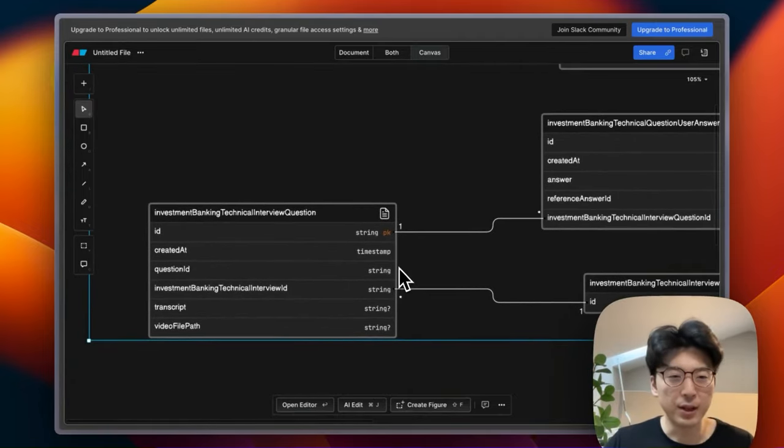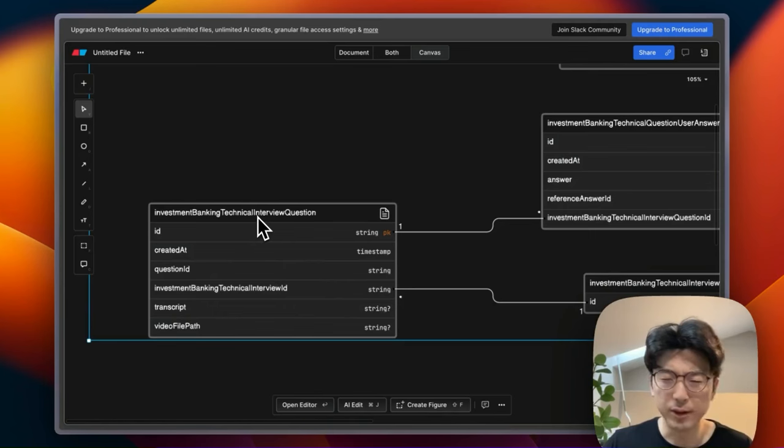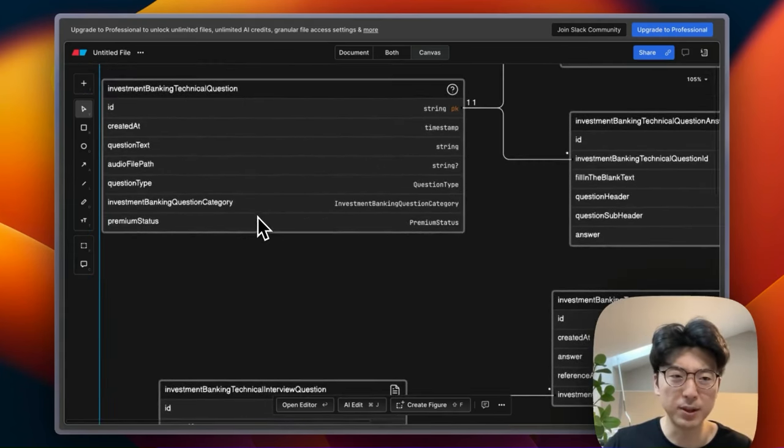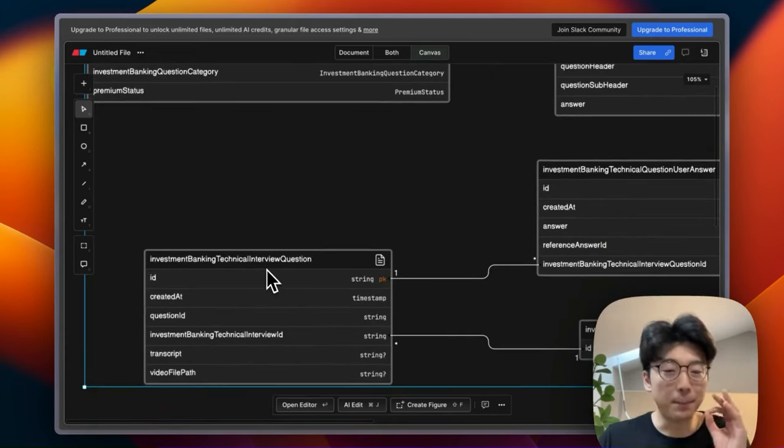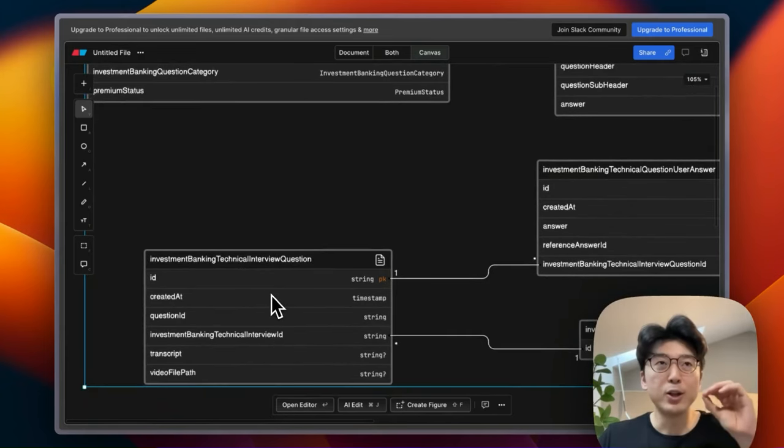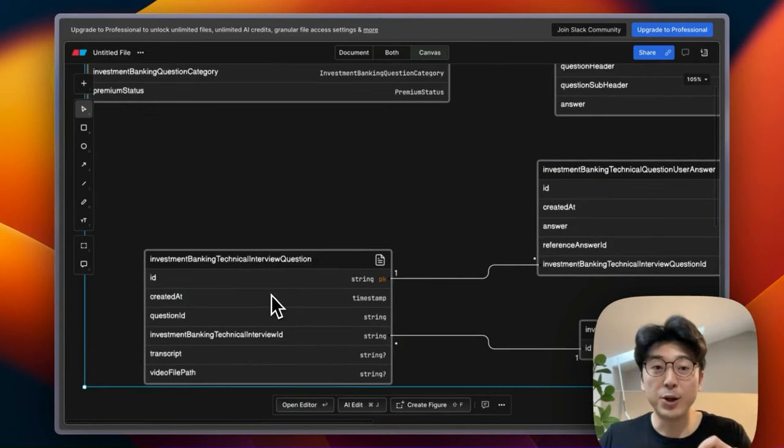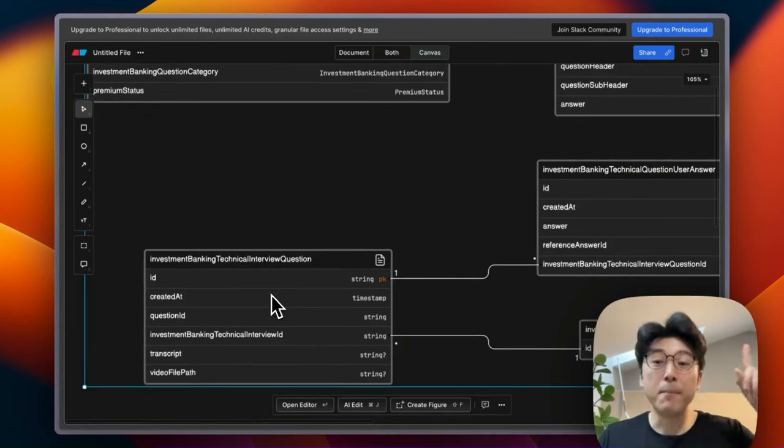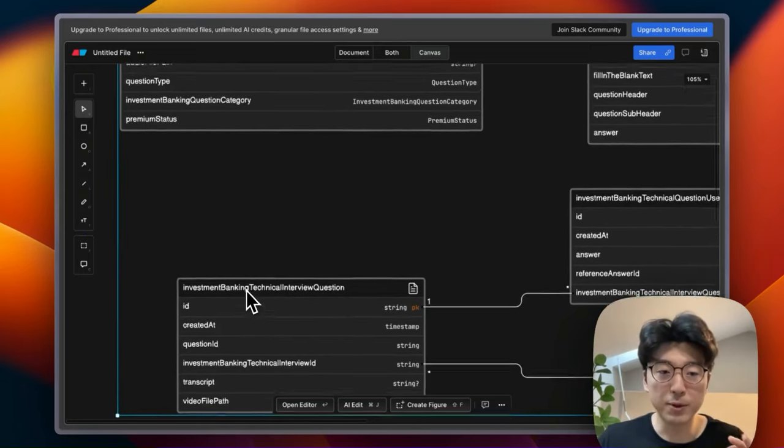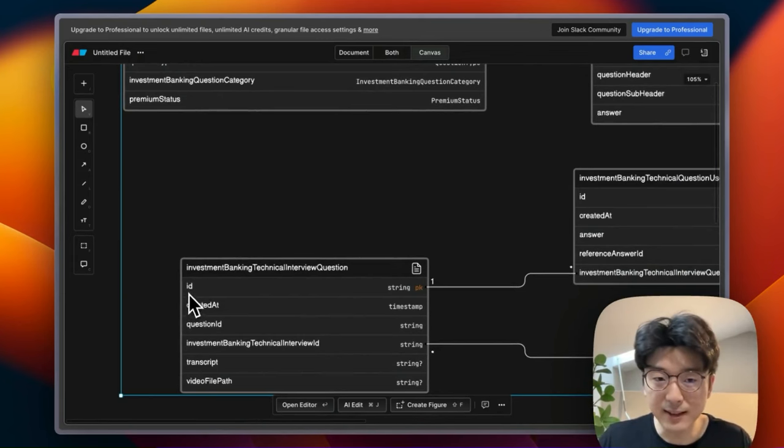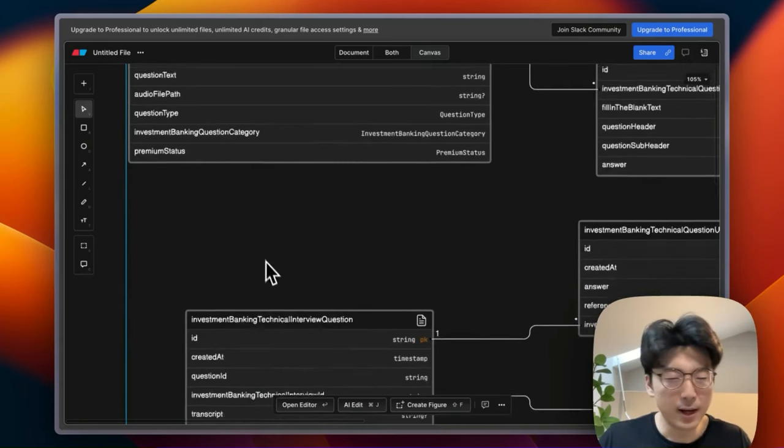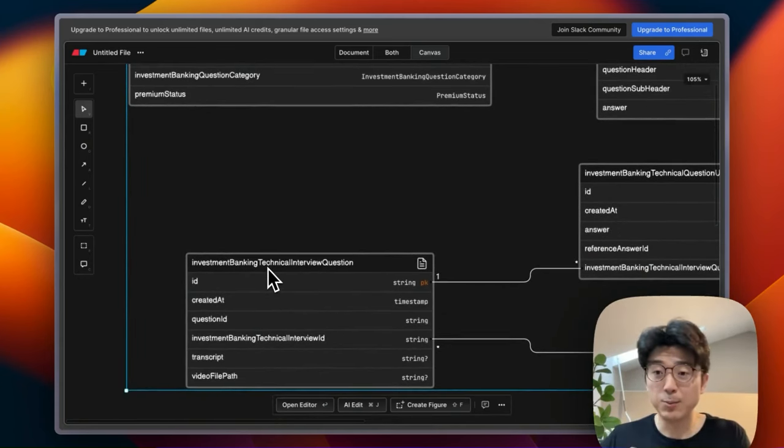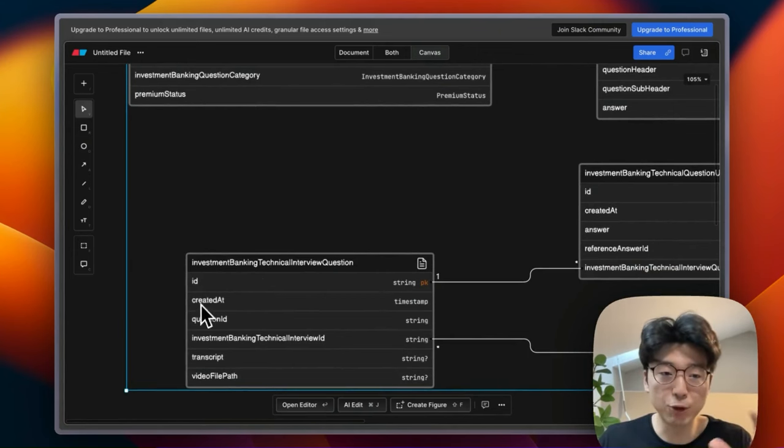And then we go over here, you can see investment banking technical interview question. Okay, what exactly is that? It's so similar to investment banking technical question. Awful table naming caused me so much headache because they're so similar. The big difference is this is where we store users' answer submissions when they're answering the question in the context of a mock interview. This causes me so much confusion because when the question is a part of an interview, it has a separate ID, and instead the question ID refers to this table right here. It may not sound like much, but it has caused me so much headache. I've probably lost like 10 to 12 engineering hours because I get these two IDs and these two tables mixed up all of the time.